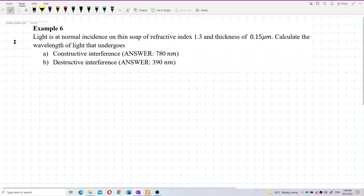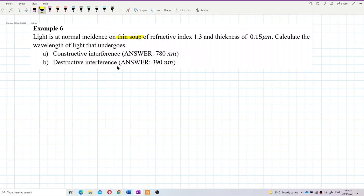Light is at normal incidence on a thin soap film of refractive index 1.3 and thickness 0.15 micrometers. Calculate the wavelength of light that undergoes constructive interference and destructive interference. This question is about thin film — not double slit or single slit — it's about thin film.